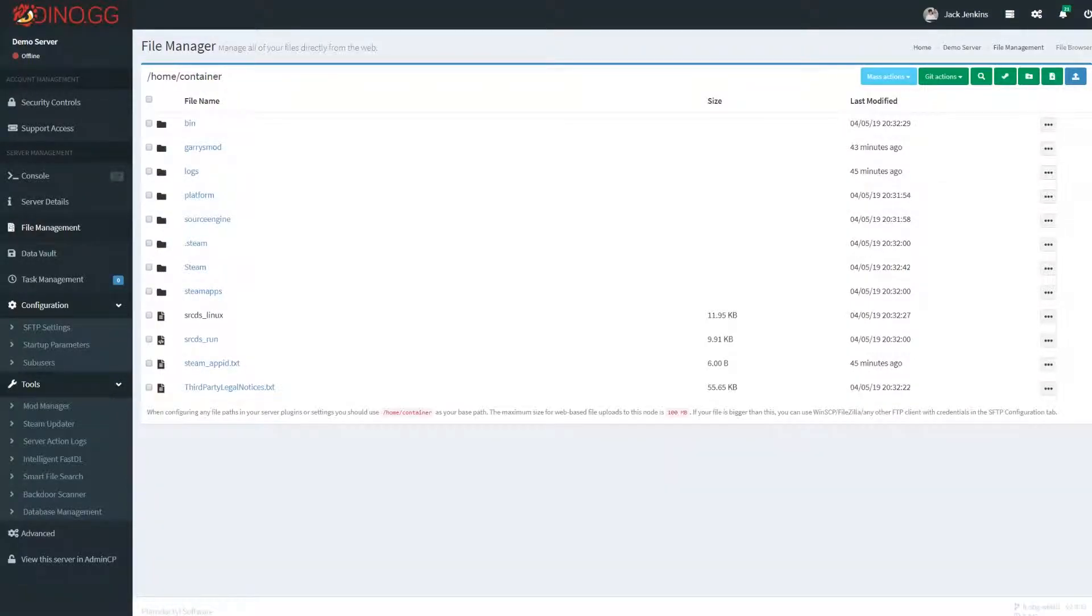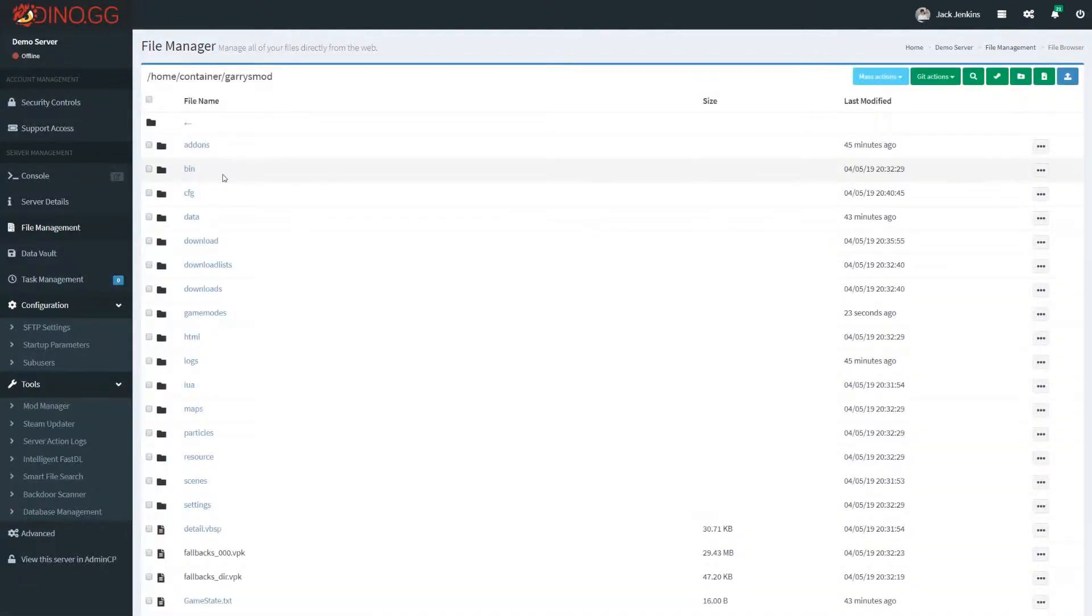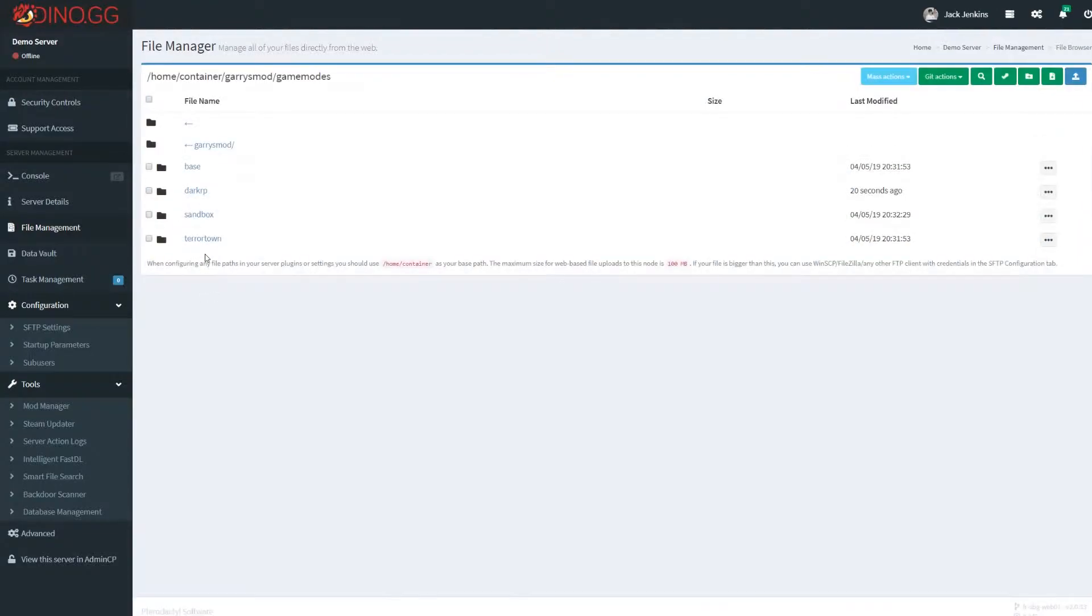Alright, so this is a quick video on how to rename DarkRP. First, you want to jump into your file manager and then jump through to the DarkRP game mode.